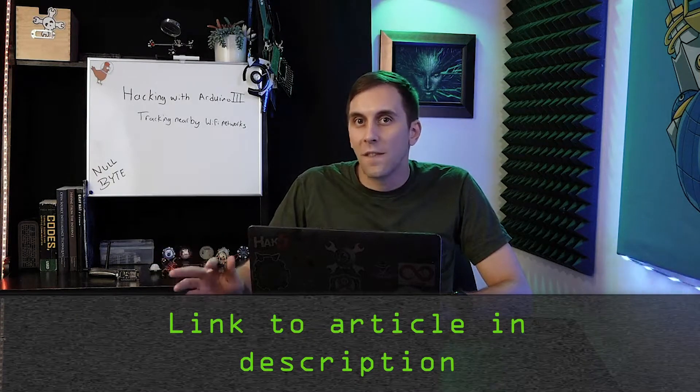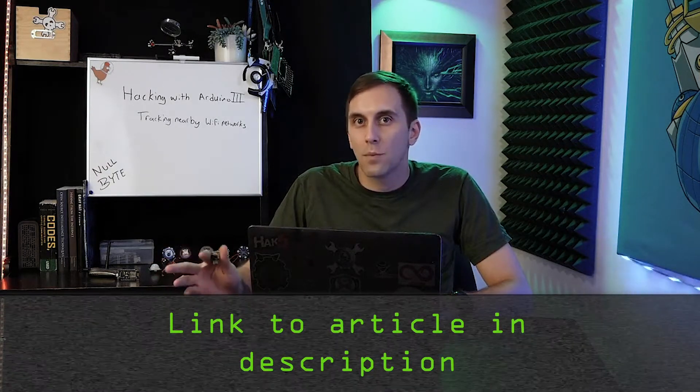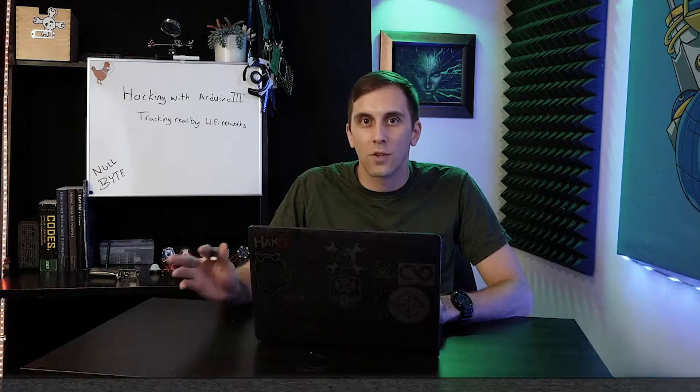We're going to modify the payload we've used in previous versions to work to basically defeat the VPN by sending the user's location. Once we have the DigiSpark ready to go, you can check out the Nullbyte article linked in the description if you need help.